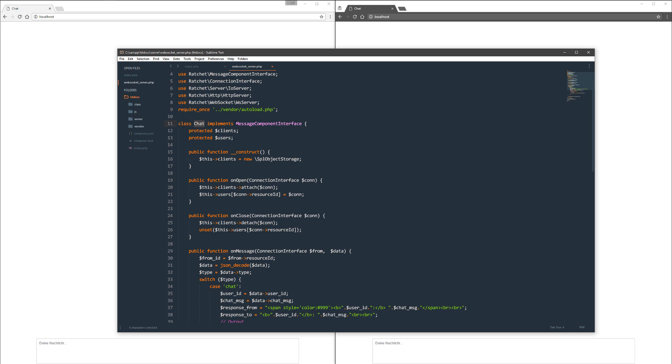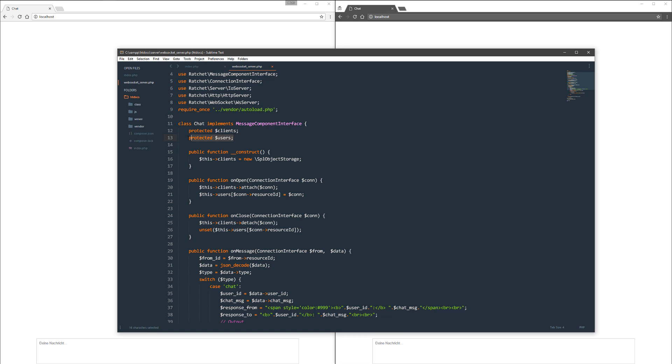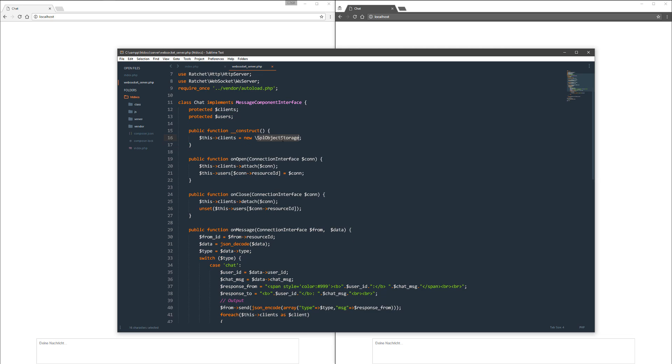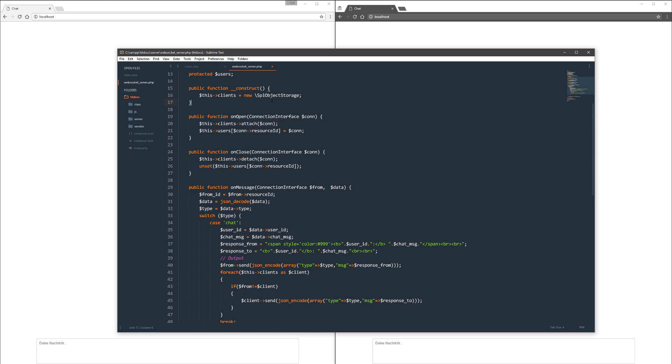I put the autoload file in here. The class Chat, which is this file, implements the message component interface. Yeah, I know the file isn't named right, but it's only for tests. I think you can do it better. I get two variables here called clients and users. The users variable is not used in this tutorial, but I put it here for a purpose. I'll explain later why. Then I got a constructor which instantiates an SPL object storage at the clients variable. What that is, you can also read that at the homepage. It's just a storage like database storage.